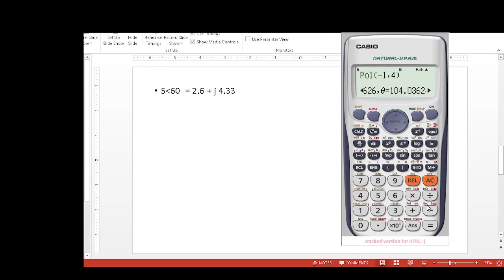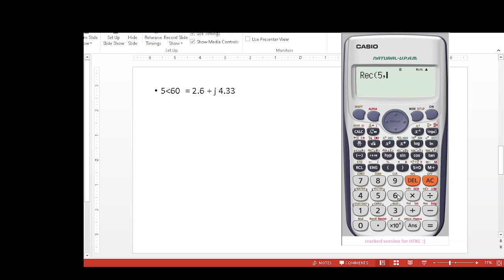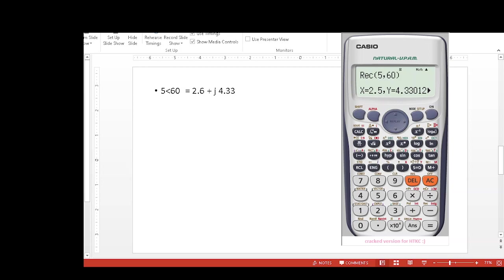Now here is the rectangular, so we will select this minus sign rectangular, and here also we will follow the same technique: 5, then comma, comma, 60, angle 60, equal sign. So this is the real part x: 2.5, and y is 4.33.